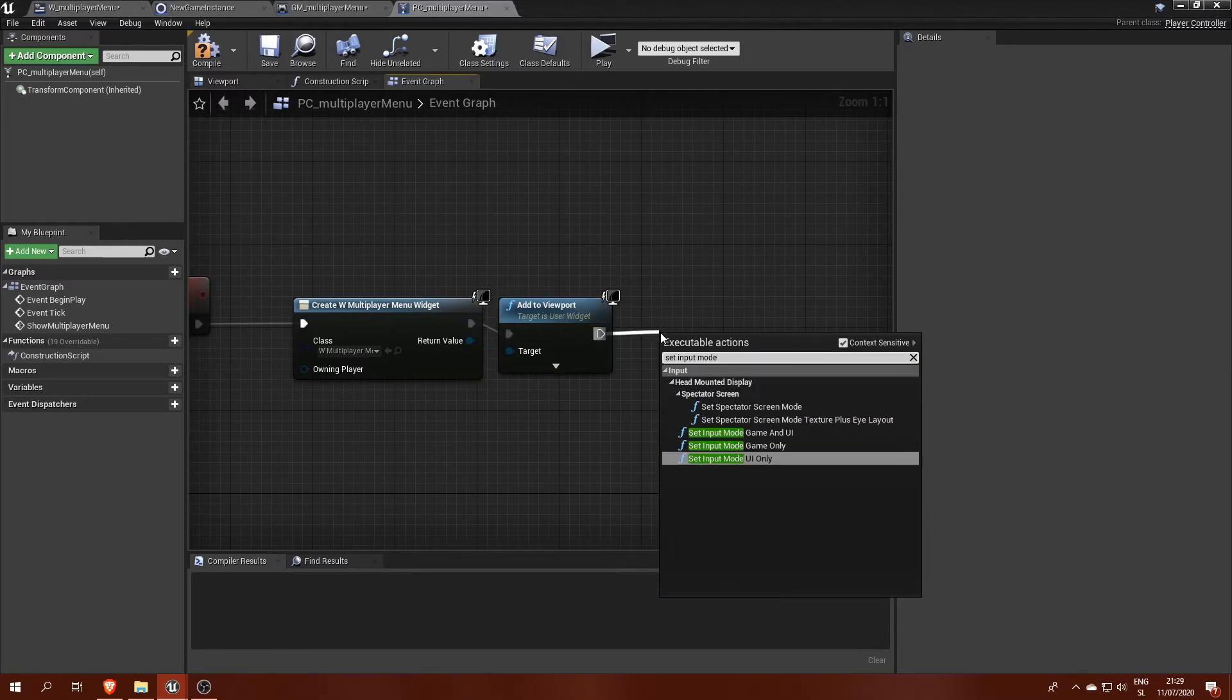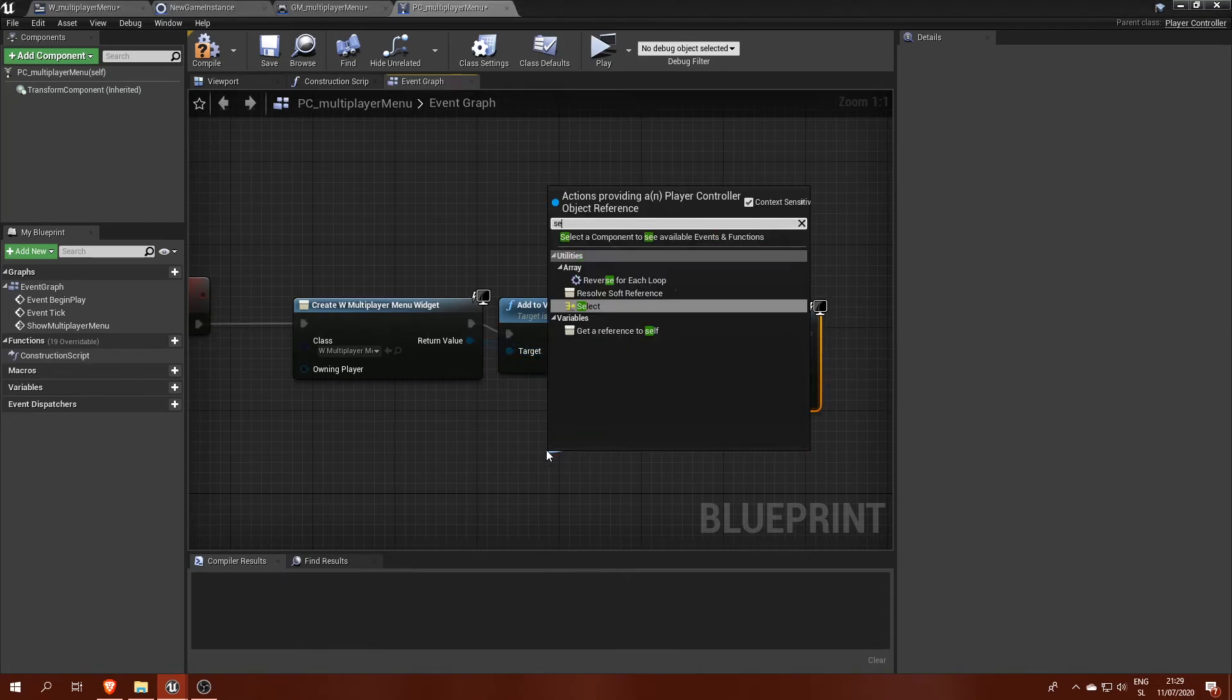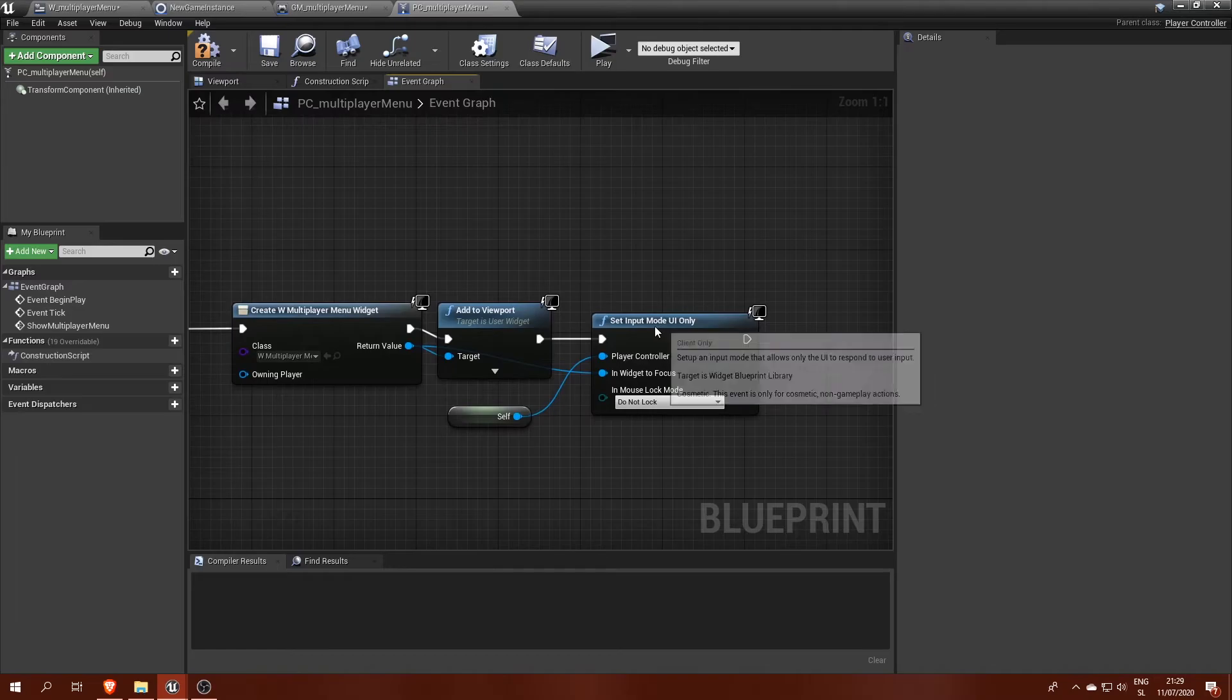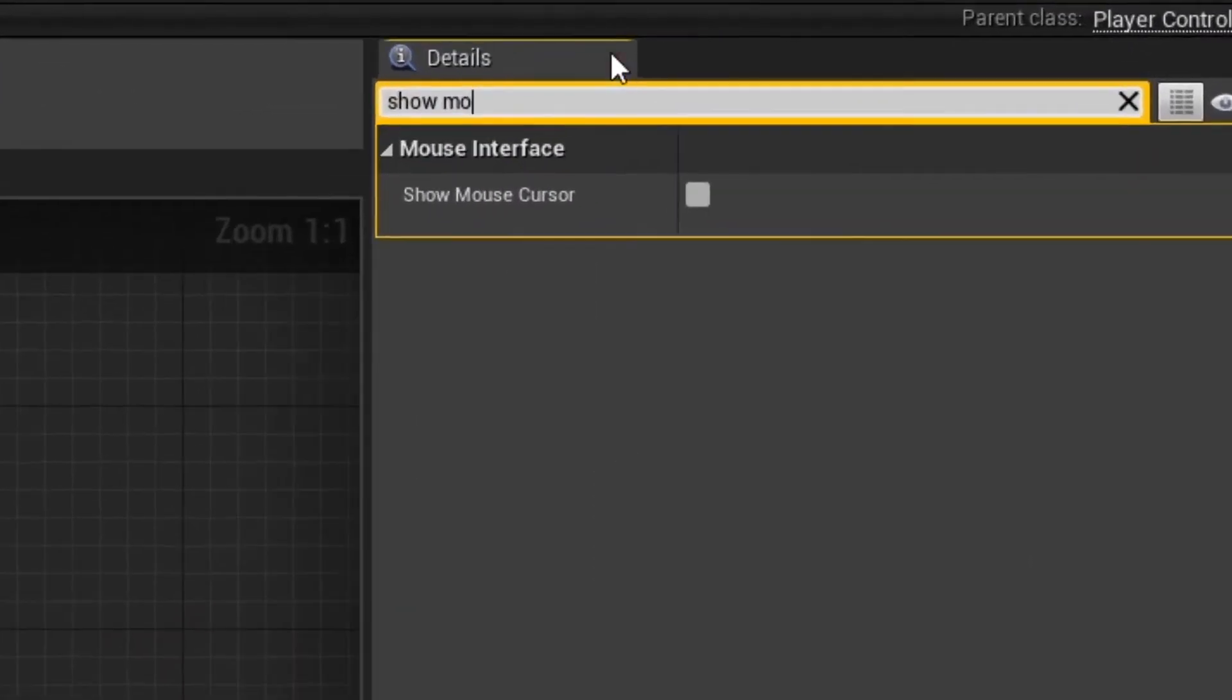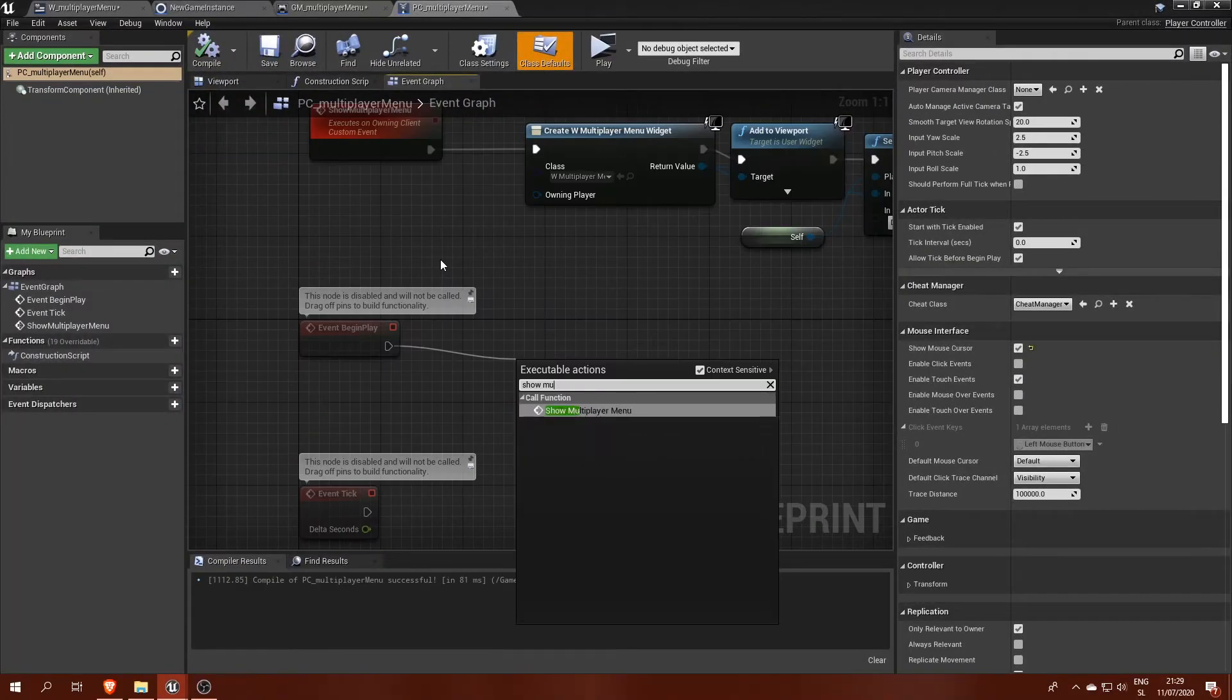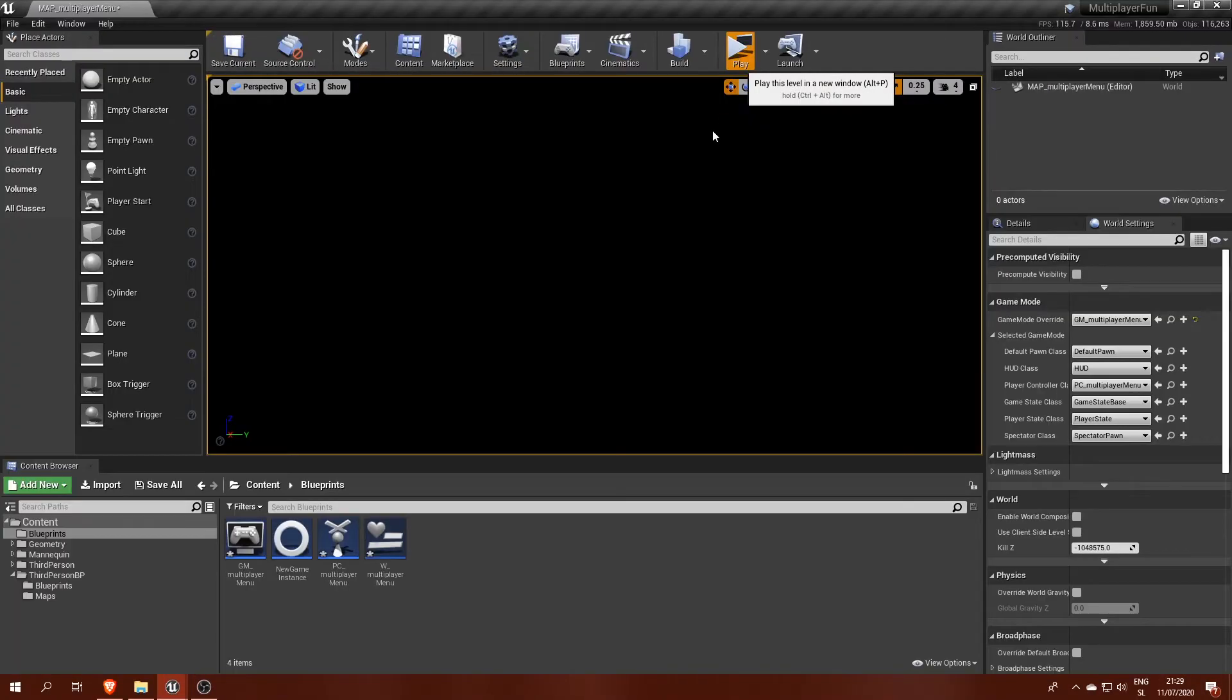And the rest you know how it goes. Create widget, we select our widget blueprint, add to viewport, and then set input mode to UI only with player controller set to self because we're running this in a player controller blueprint already. Then we mustn't forget to check show mouse cursor for this player controller, call the event we just made on begin play, and we're ready to try it out.